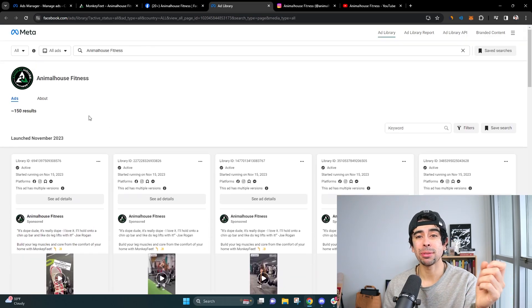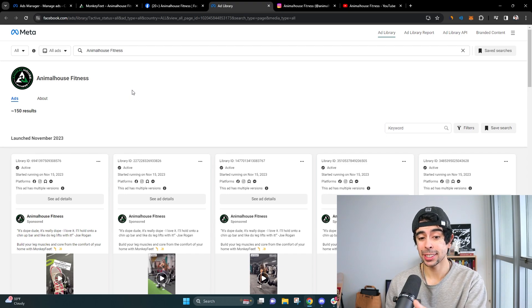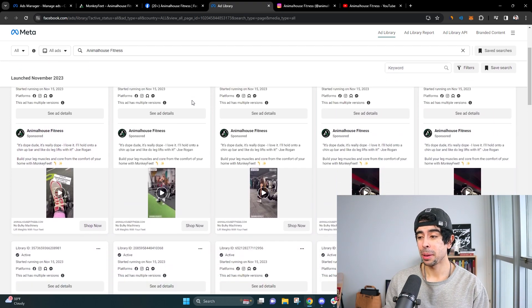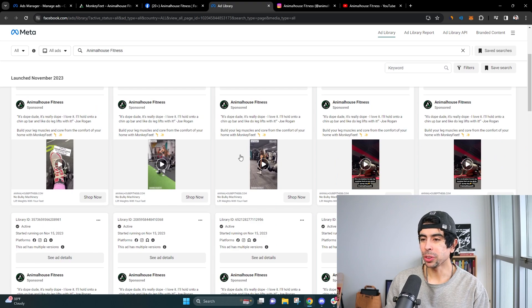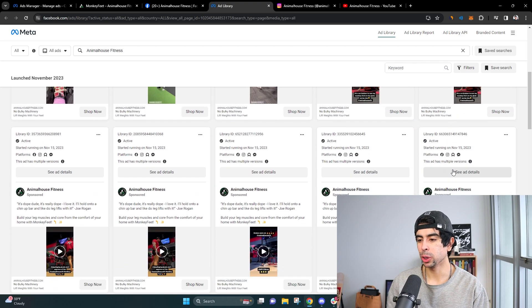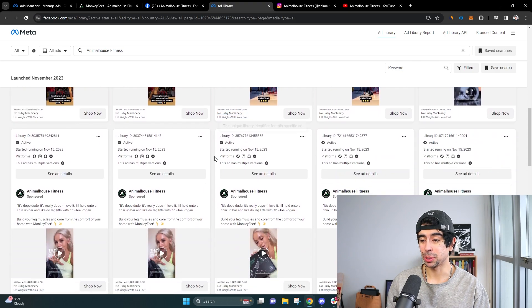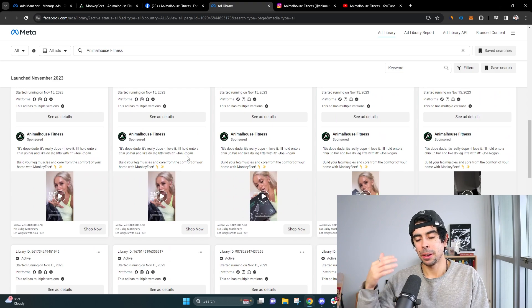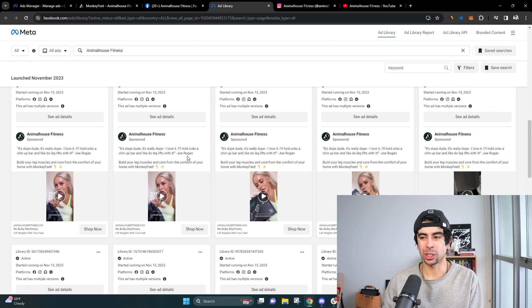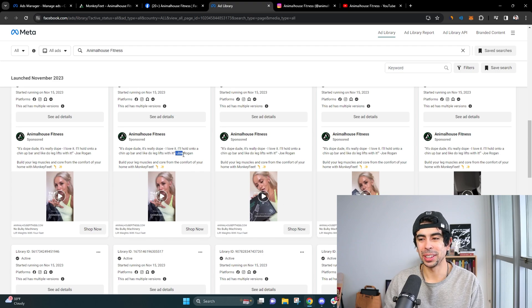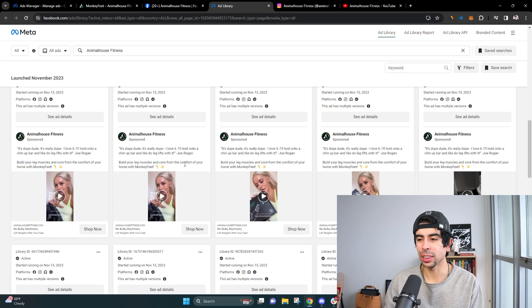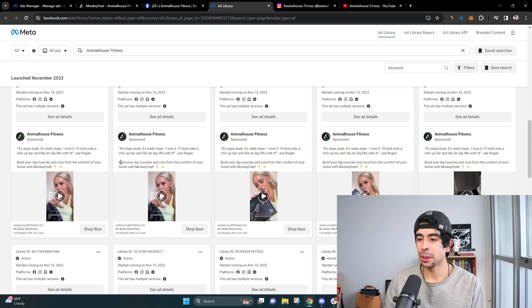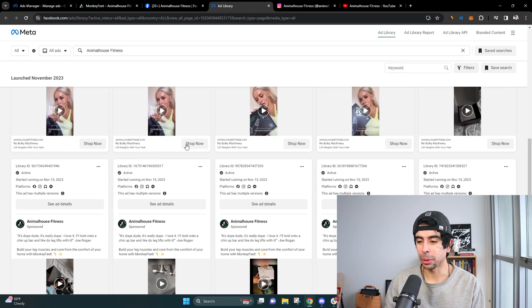And as you see, they have 150 different search results. So these guys are running heavy, heavy meta ads right now. And what they're doing is they're using basically all of their organic content, all of their UGC content and running the same caption, which is kind of silly, but I guess caption doesn't move the needle the most. So they're just kind of going with the authority of Joe Rogan. It's dope, dude. It's really dope. I love it. I'll hold onto a chin up bar and like do leg lifts with it. That's actually great. That's actually genius. Build your leg muscle and core from the comfort of your home with monkey feet, super clean marketing.